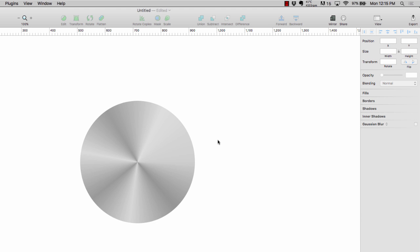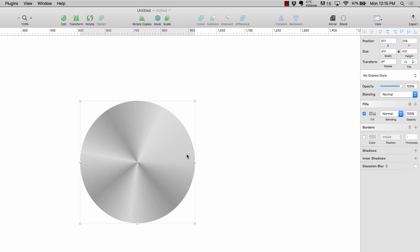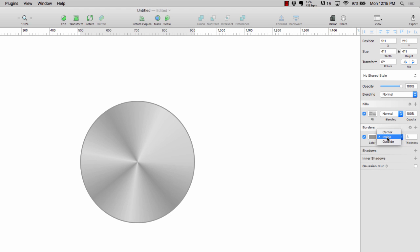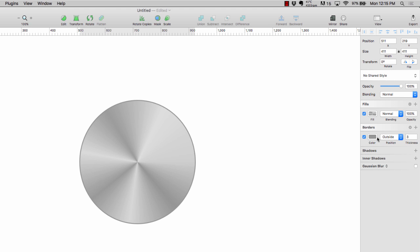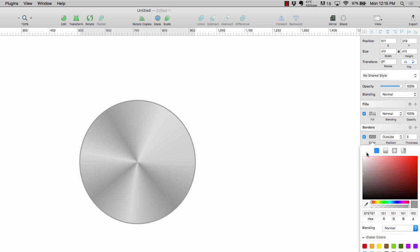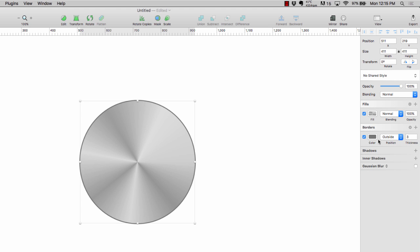And there you go. That alone looks like a pretty good metallic button. I'm gonna spice it up just a little bit. I'm gonna add a border, let's change the thickness, let's go three, make sure it's an outside border, set the color to something a little bit darker. And let's add in a drop shadow just for giggles.